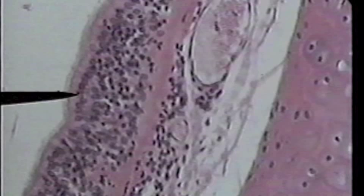The tip of the pointer is on stratified columnar cells. You can see many layers of cells. The most mature cells, where the tip of the pointer is directed, are clearly columnar in shape. You can see a row of nuclei in the basal region of the cell, and a pink cytoplasm in the apical region of the cell near the lumen.